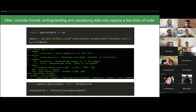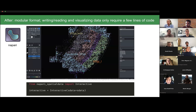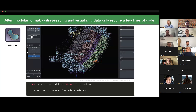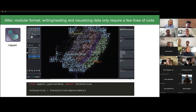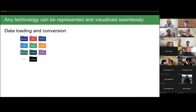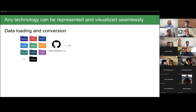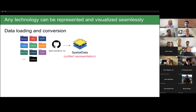We built a library called SpatialData I/O that allows reading different standard file formats from popular commercial platforms and representing them with a unified representation in our in-memory object. From this, we can also write to the OME-Zarr storage format so the initial data is represented in the same way. Zarr allows for a performant representation — we can now lazy-load the data and exploit performance improvements.